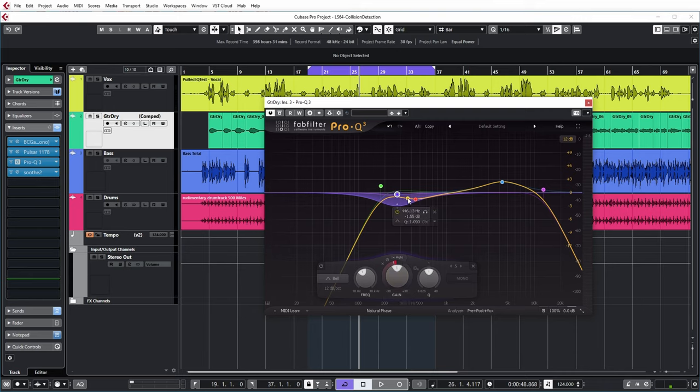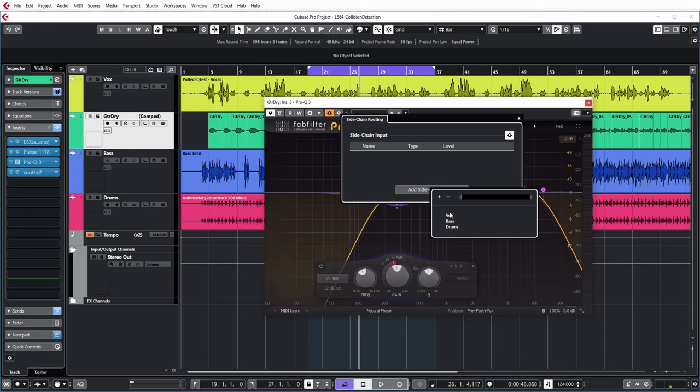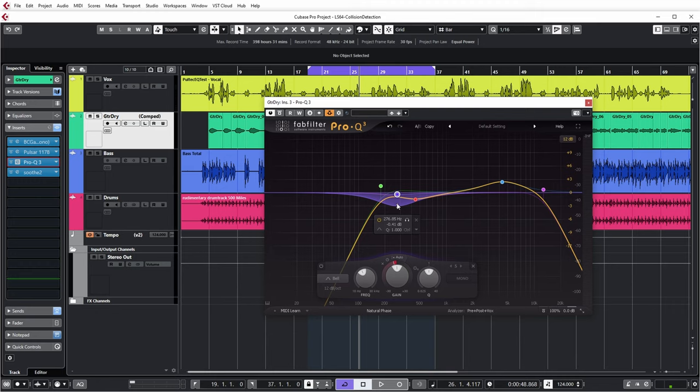What I need to do is enable the sidechain on this plugin and add the vocal to the sidechain. Then I need to make sure that the compression here only happens when you can hear the vocal.